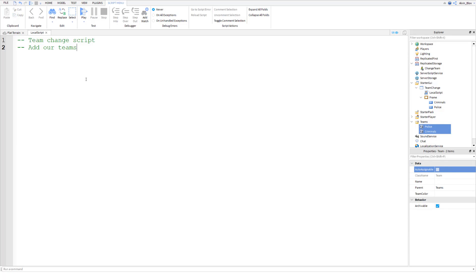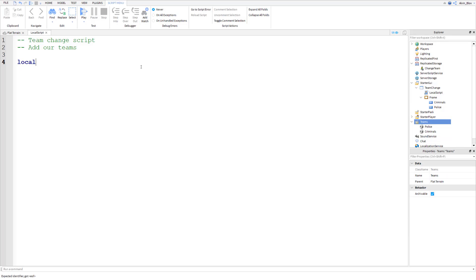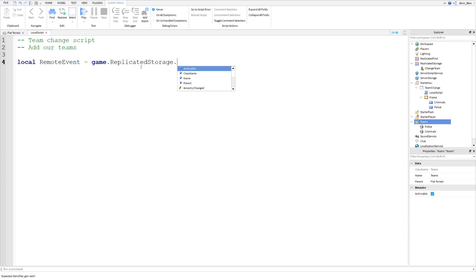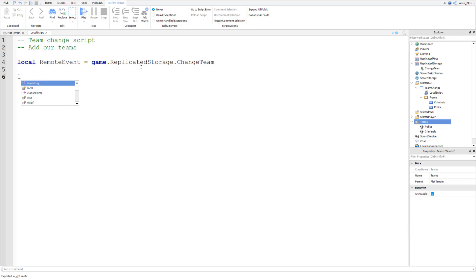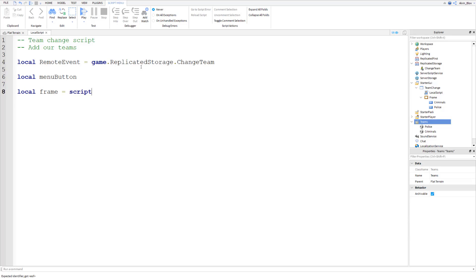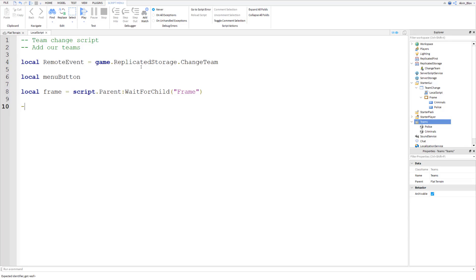Let's make a variable for our RemoteEvent: `local remoteEvent = game.ReplicatedStorage.ChangeTeam`. We're also going to declare a variable for the menu button, which we'll assign soon. Then make a variable for the frame: `script.parent:WaitForChild('Frame')`. And then we'll get our team colors — police color is Cyan and criminals color is Bright Orange, matching the two colors we defined.